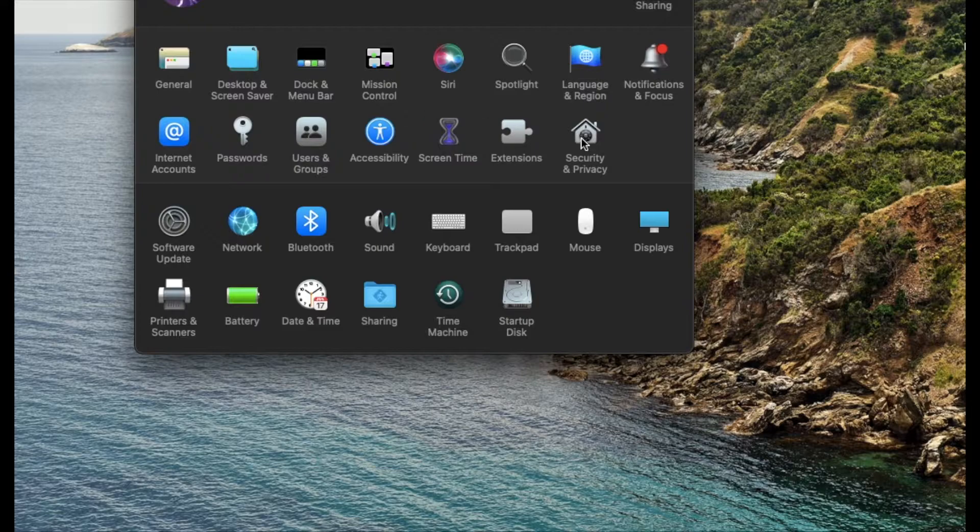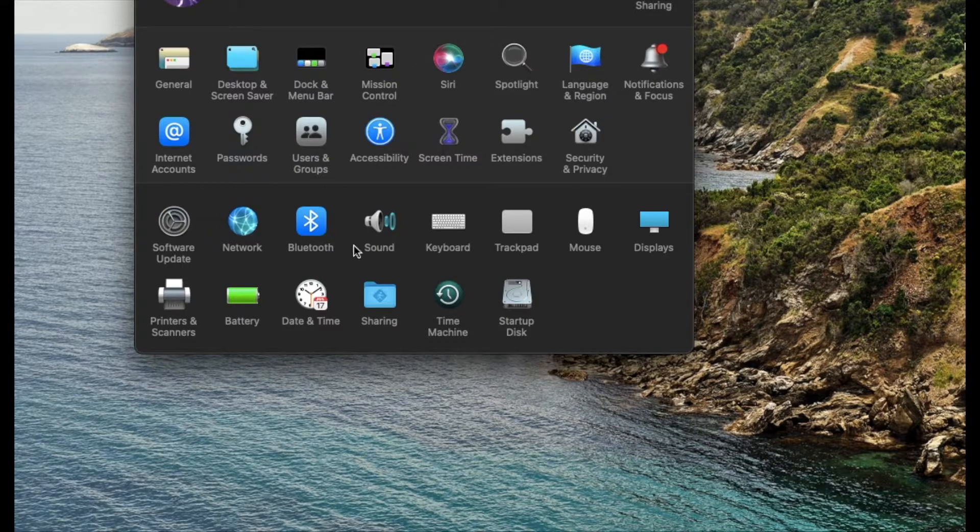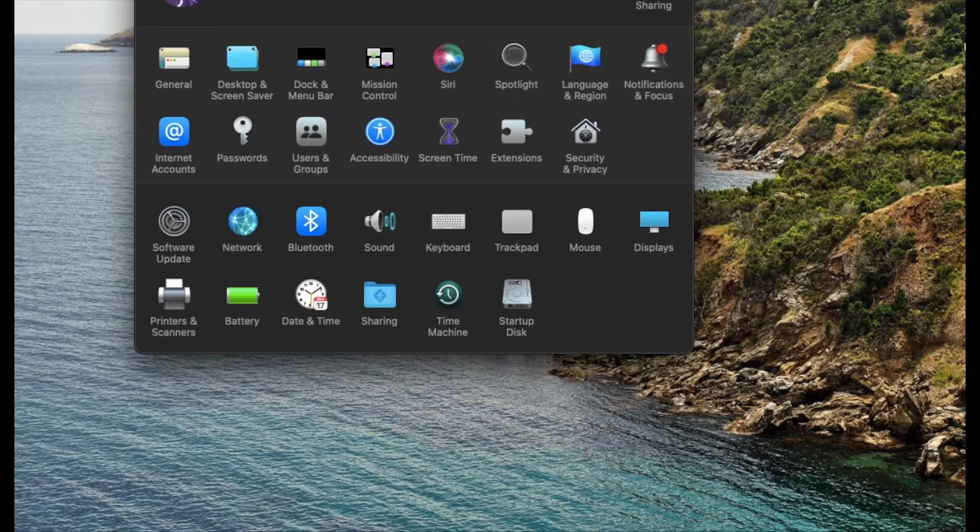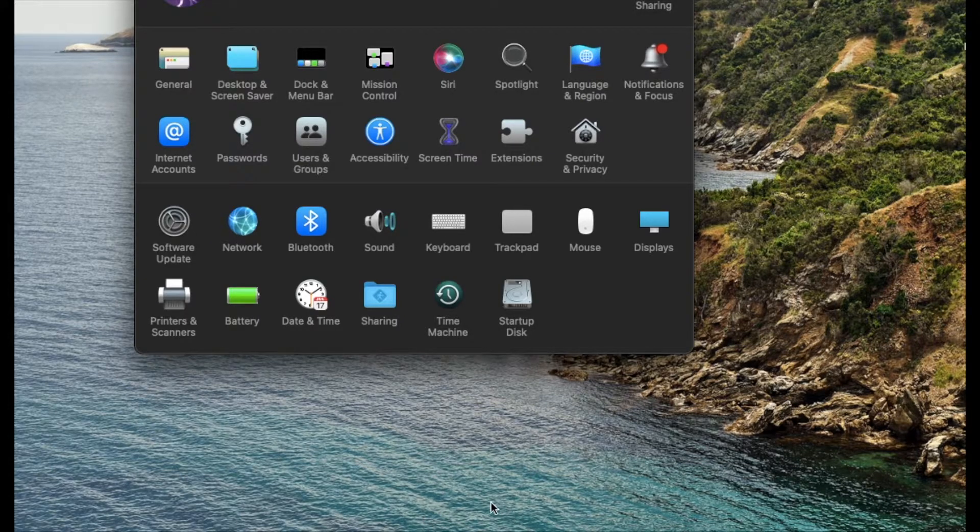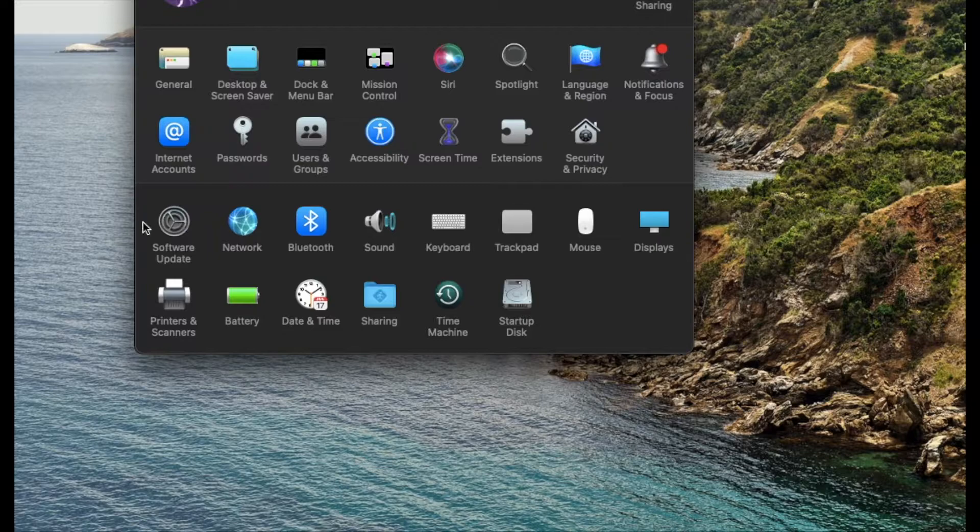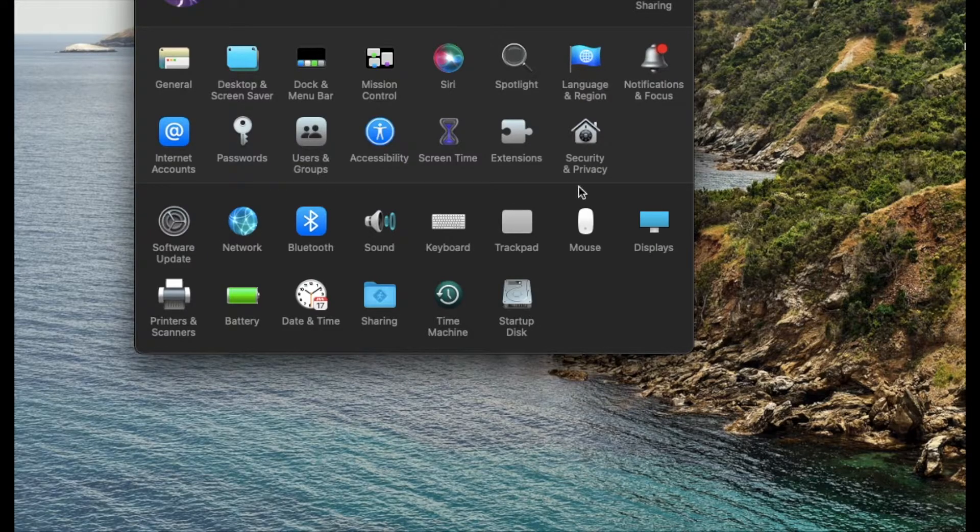It's going to look like this. You can access them by going to your Applications folder or using your dock down at the bottom. You should look for a little gear icon that says System Preferences.